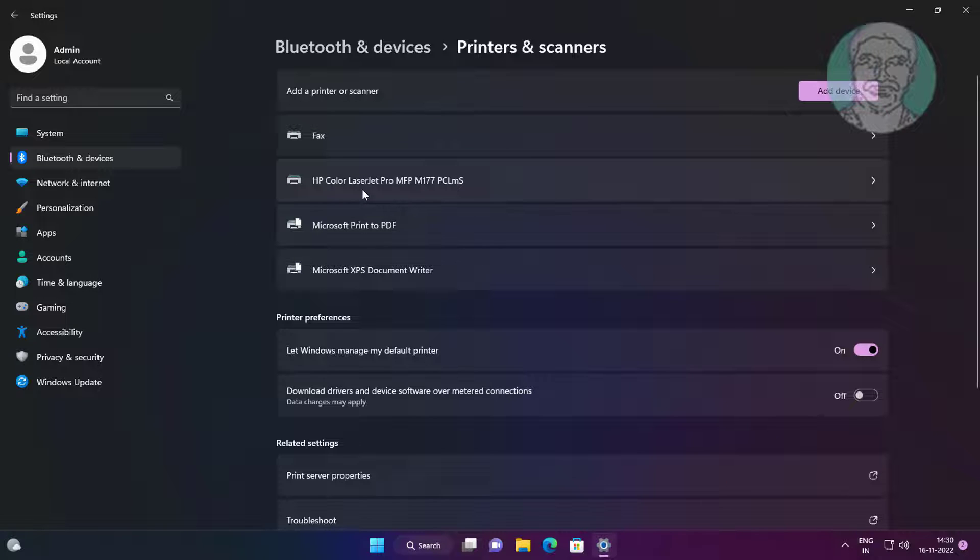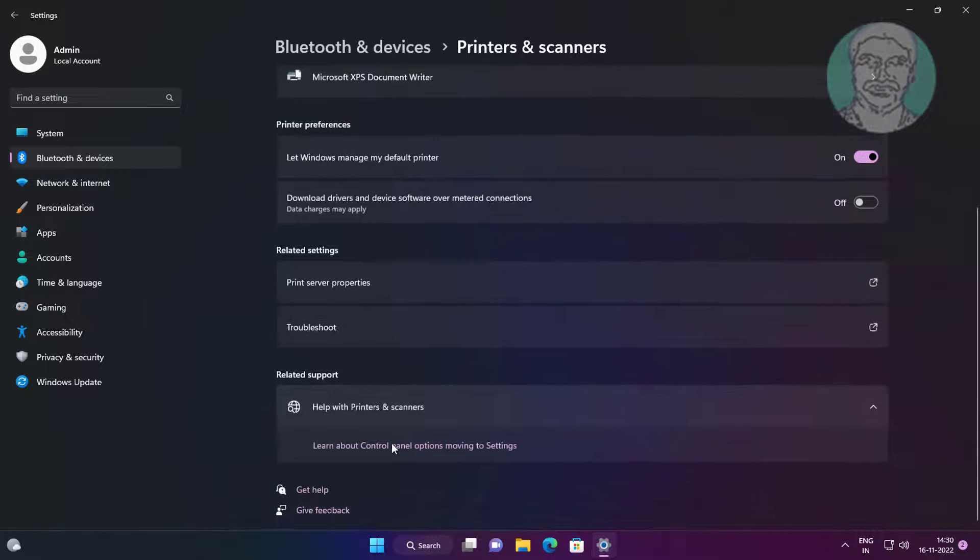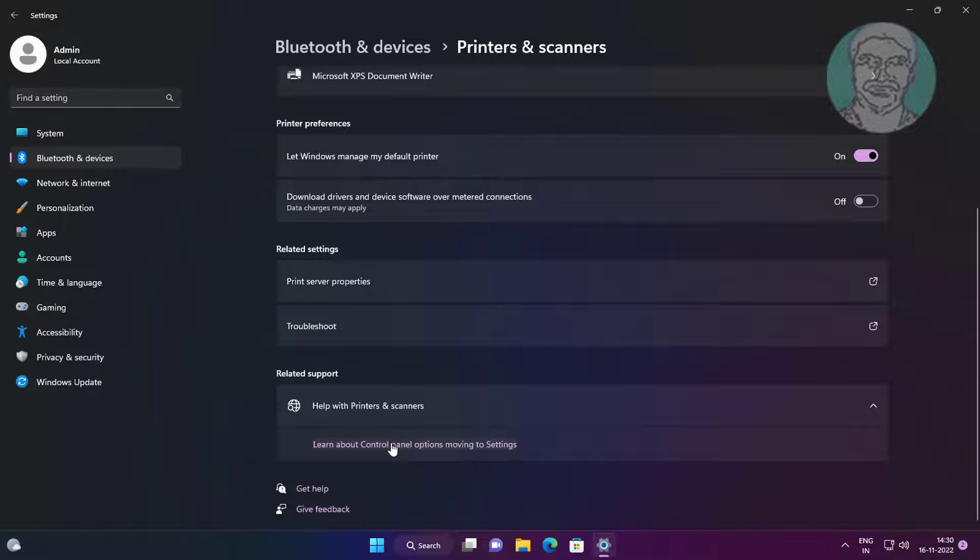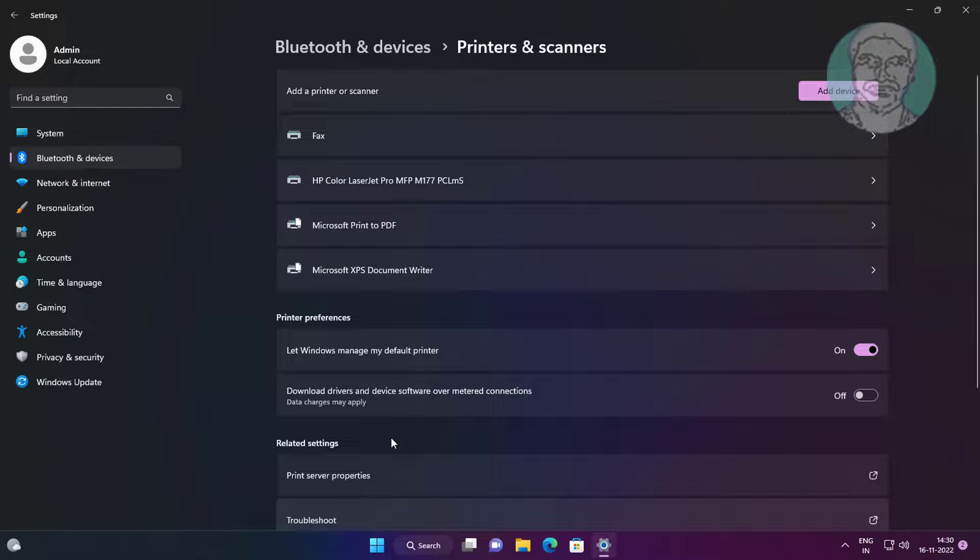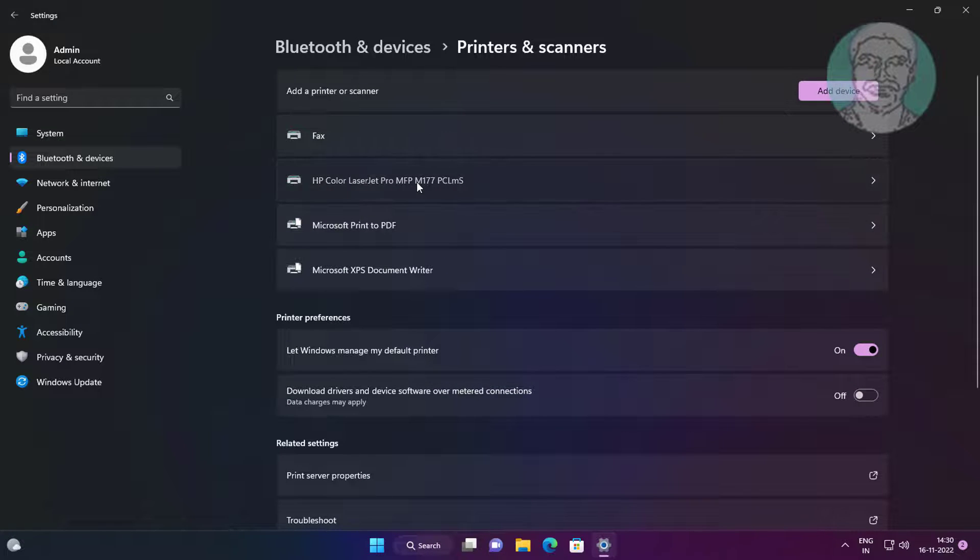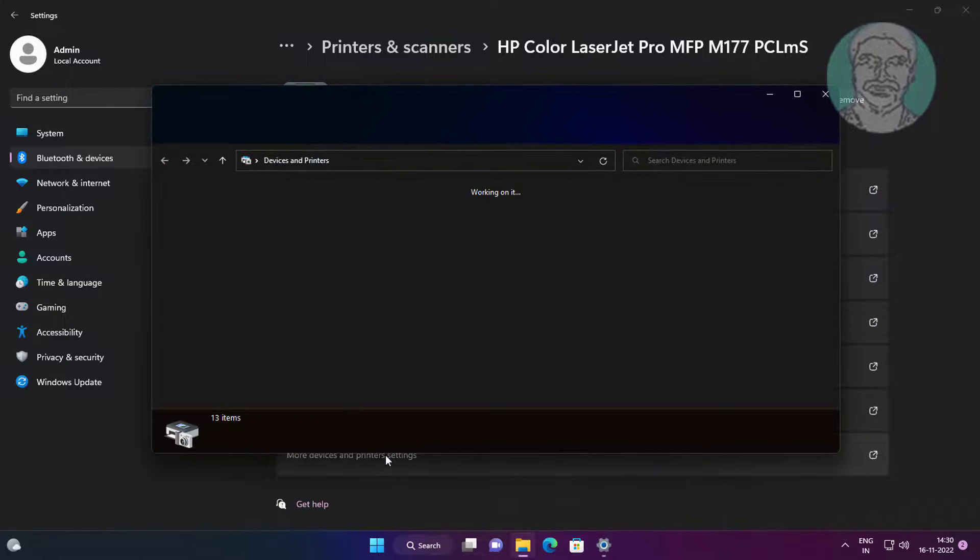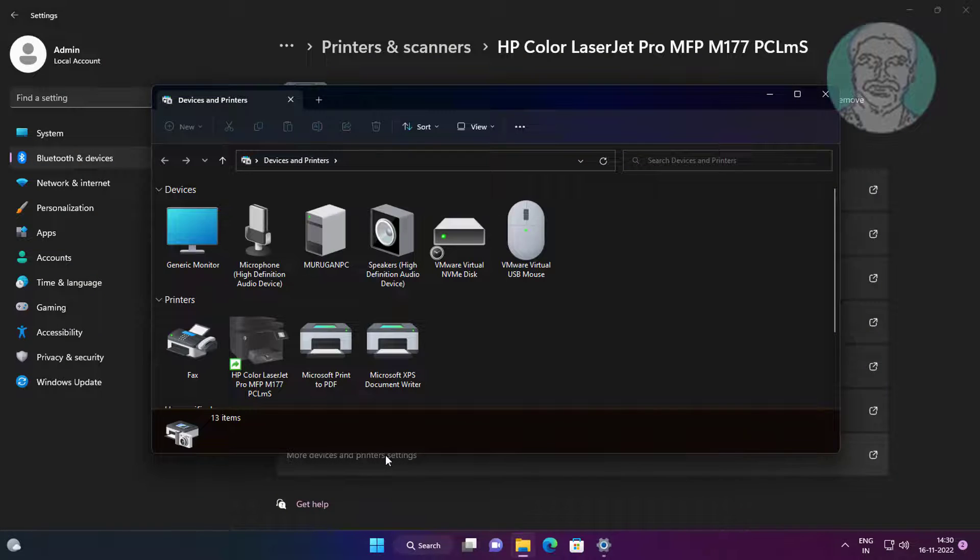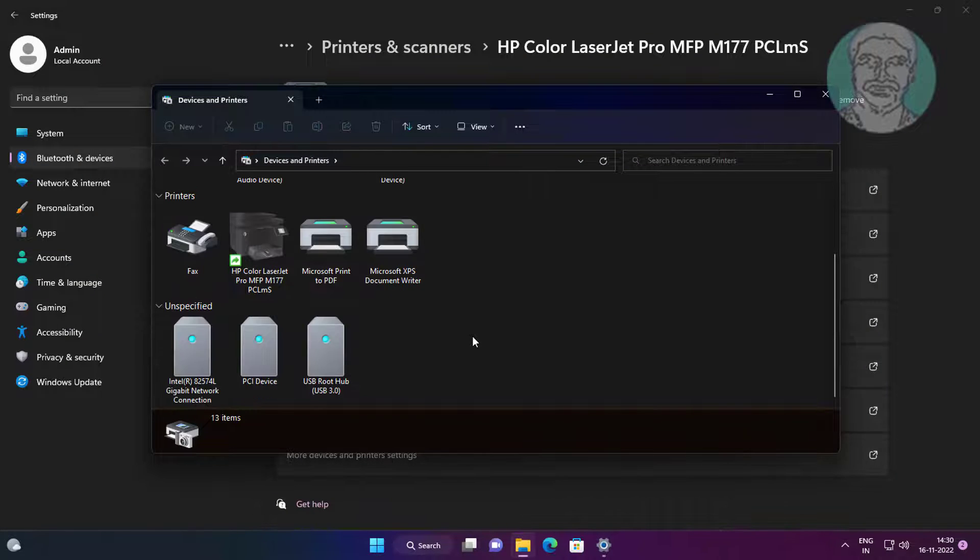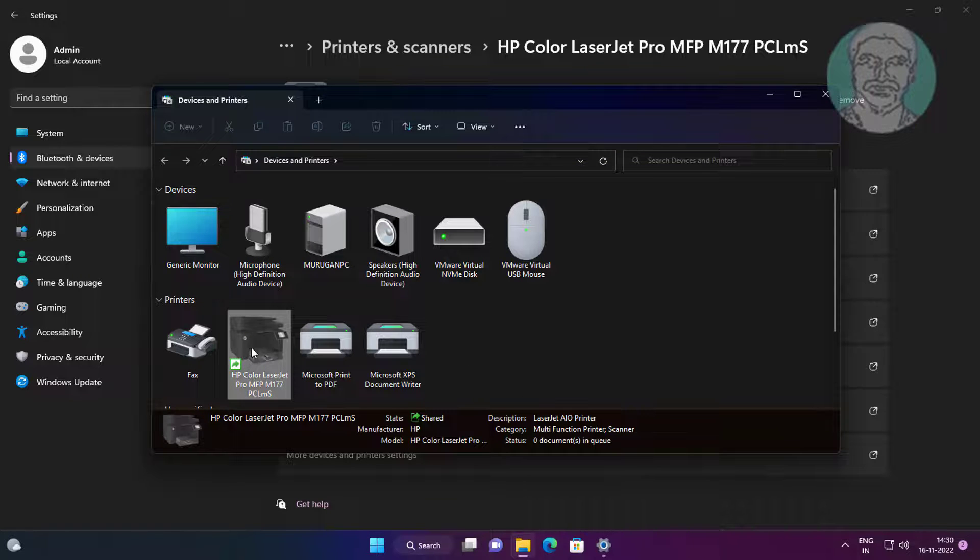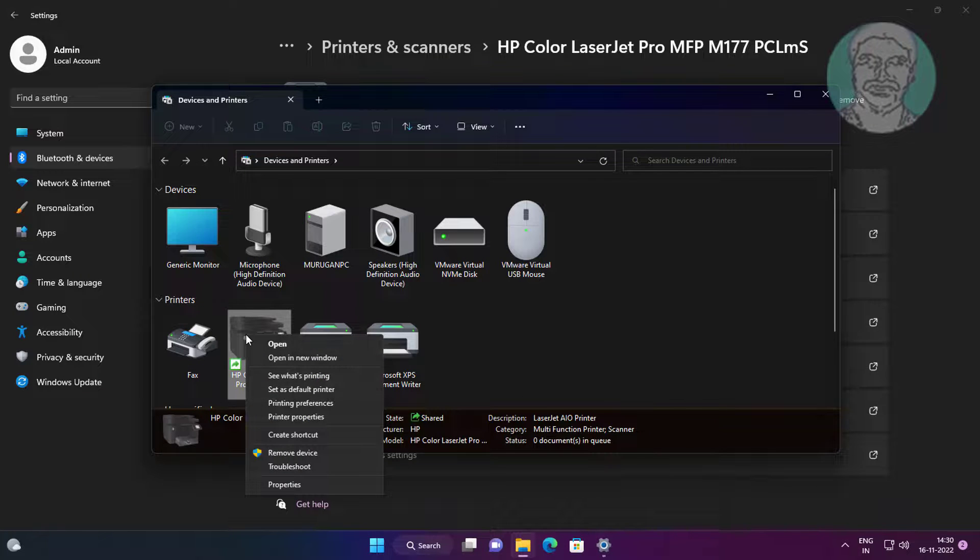Select your printer. Click More Devices and Printers settings. Right-click your printer, click Set Default Printer.